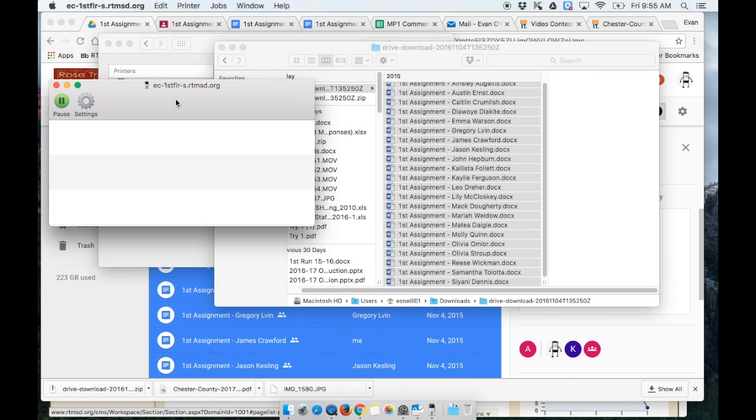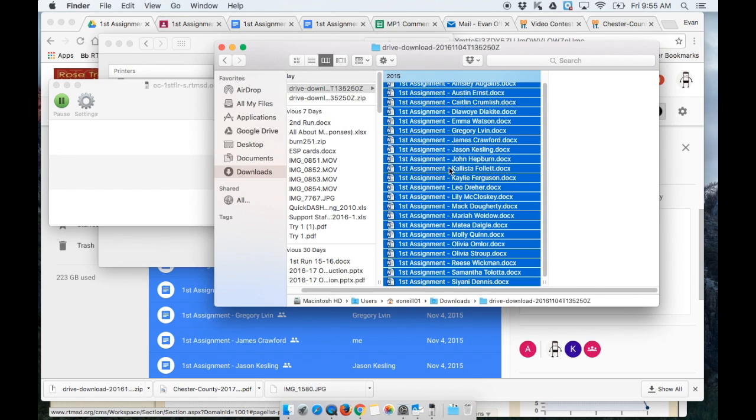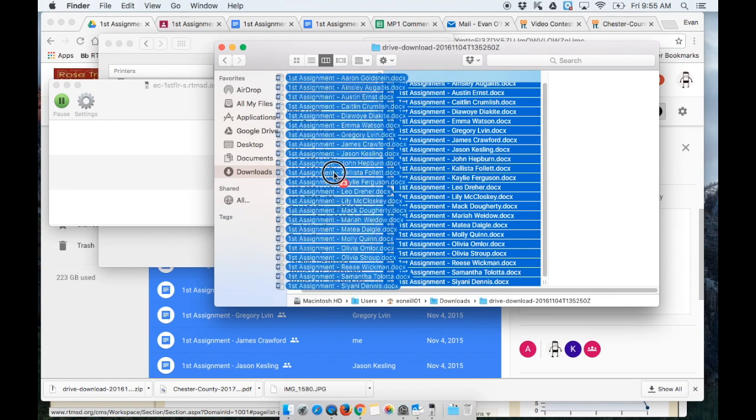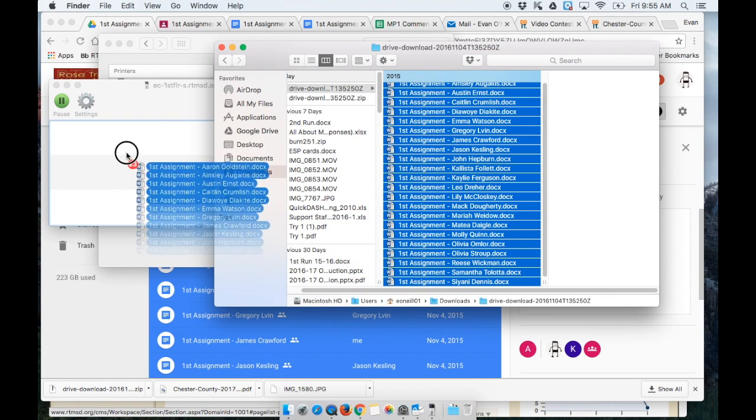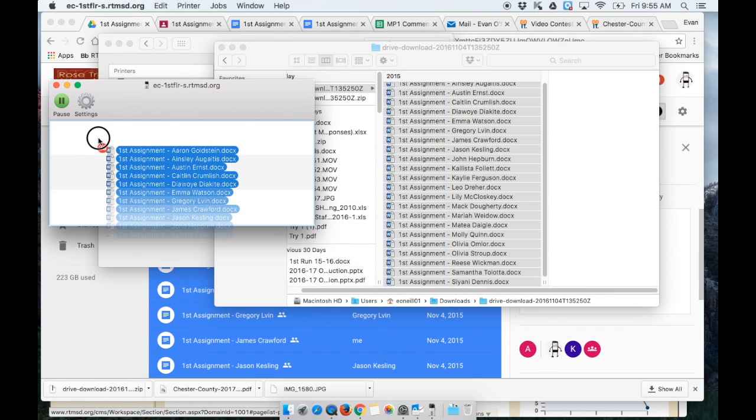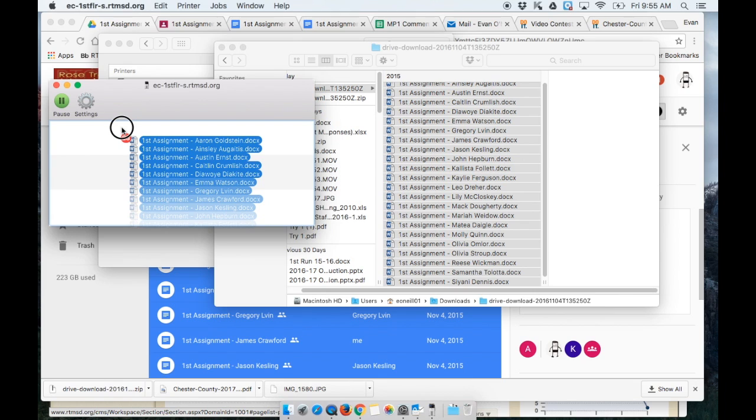So all I need to do is click back on my Finder window and drag all of my files into this queue to have them print.